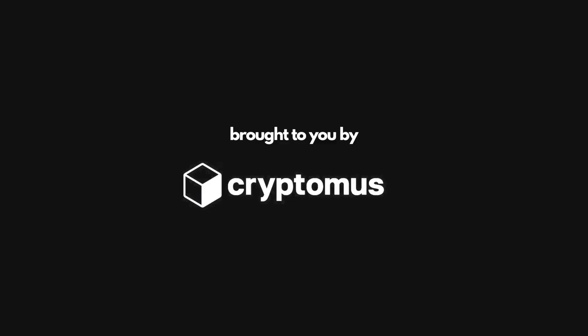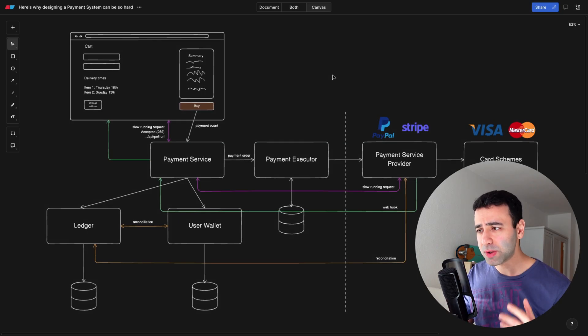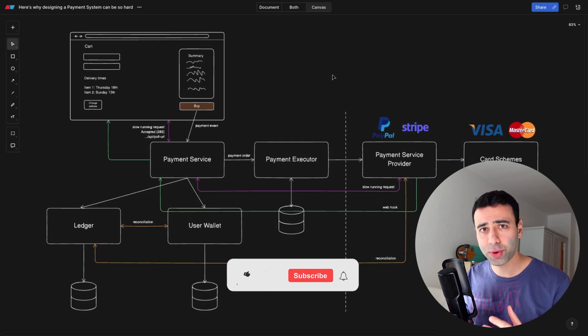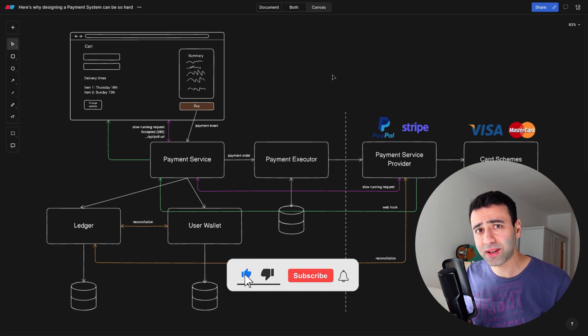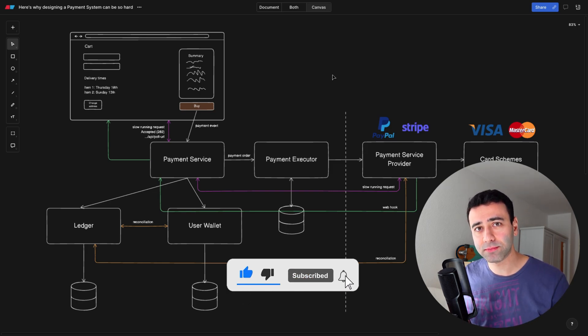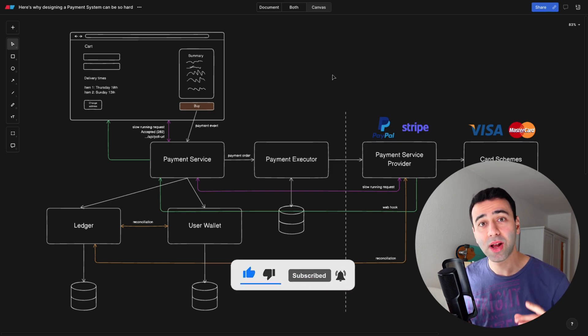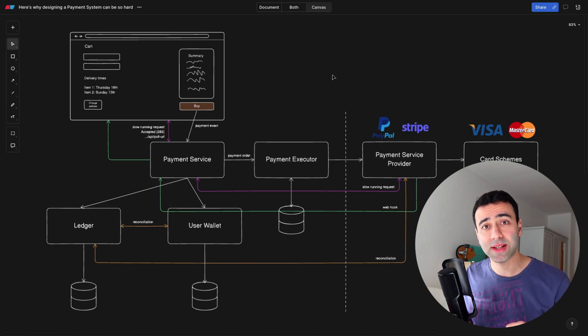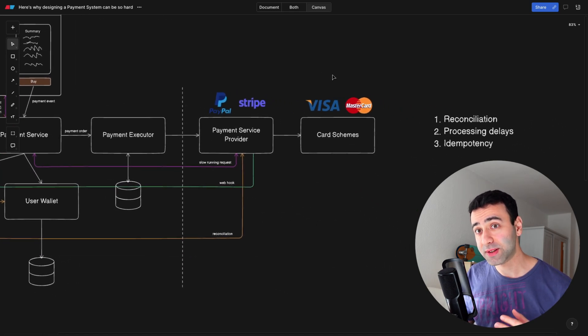This is a typical design of a payment system. Most places you go, you're going to see something similar. Actually, there are some points that can make the system less robust and quite flaky. We're going to go over these points.